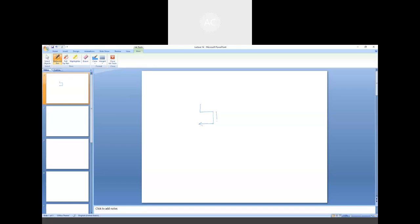We are interested in designing a MOS amplifier and in this particular example we have taken NMOS with three terminals: the gate, the source, and the drain. Here we are applying the input at the source node, and we do have a drain resistor connected between the drain supply and the drain terminal of the MOS. This is the drain supply VDD and drain resistor RD. We are supposed to take the output from the drain terminal.